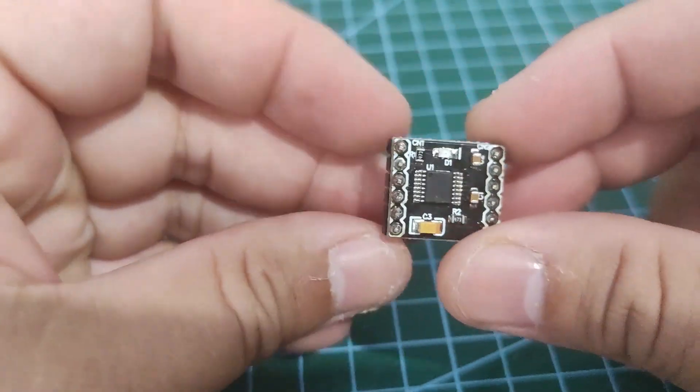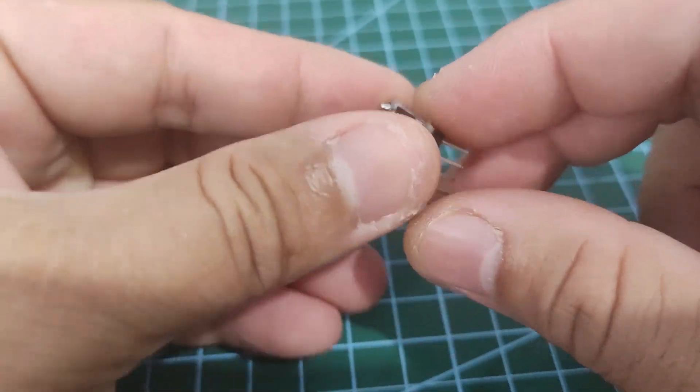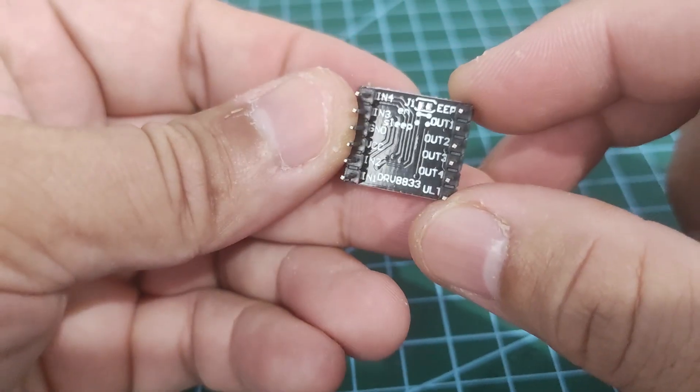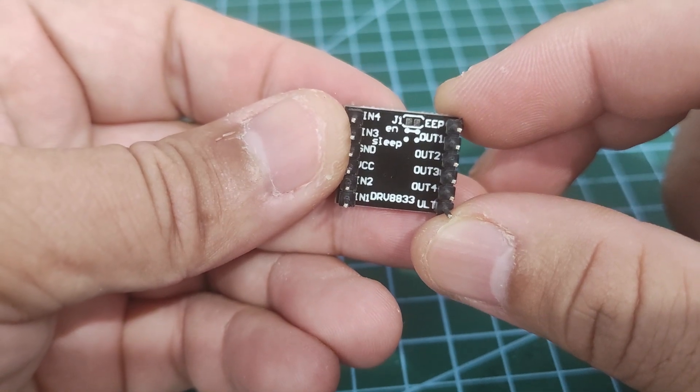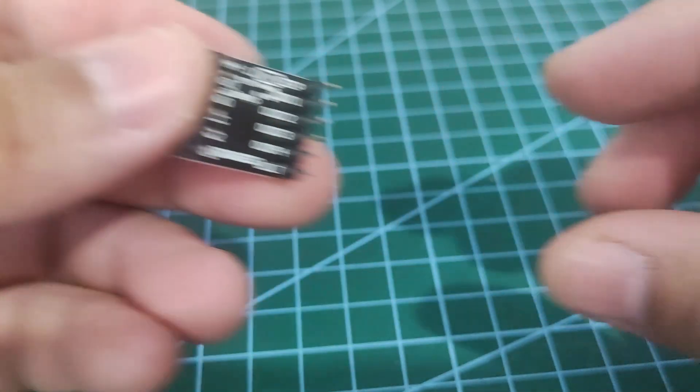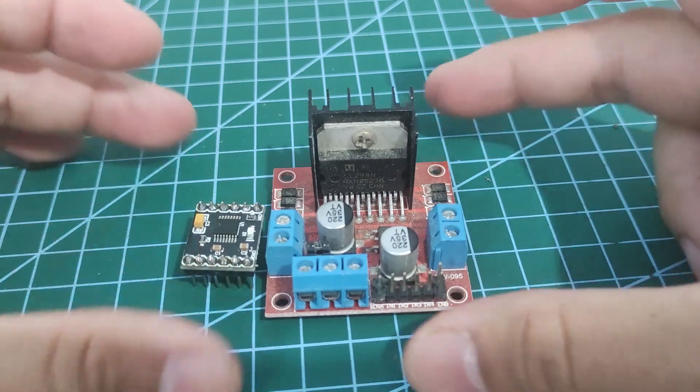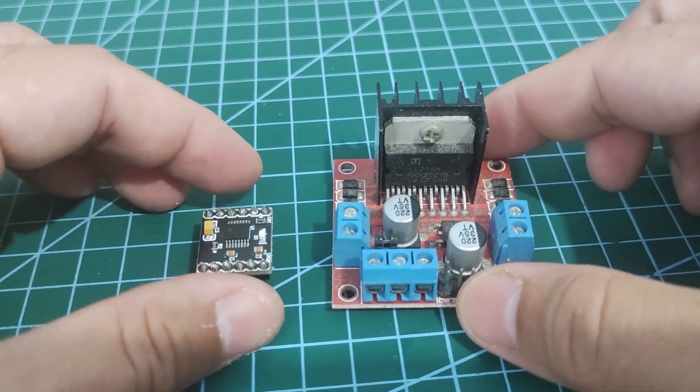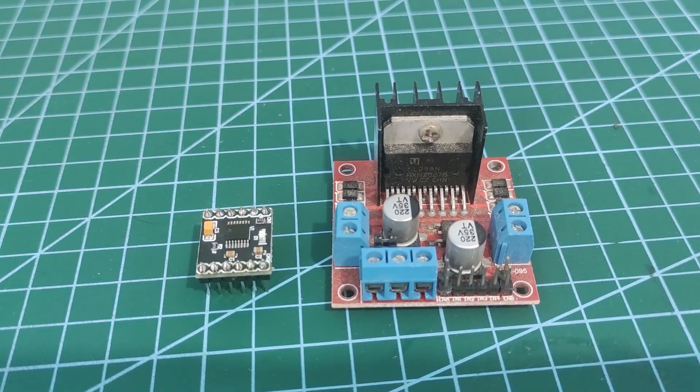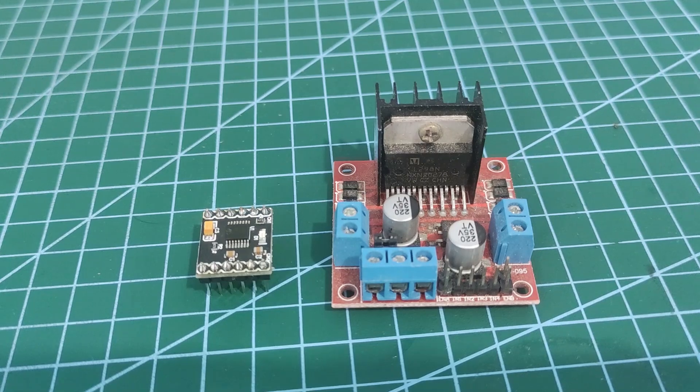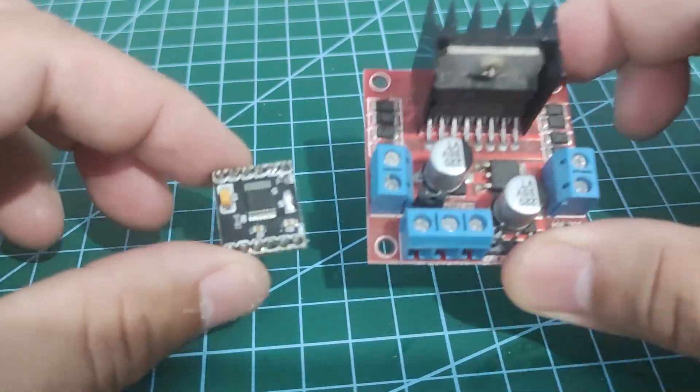The DRB8833 H-Bridge Module is an excellent component when you need to control DC motors for your MicroPython-powered robotics project. It is much smaller than the LM298N in terms of form factor but offers the same functionality.